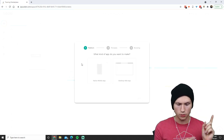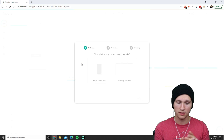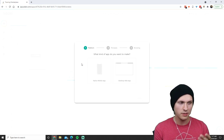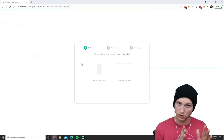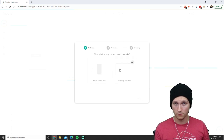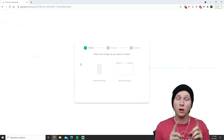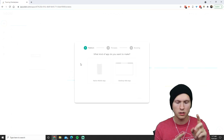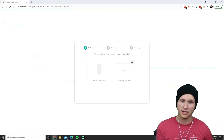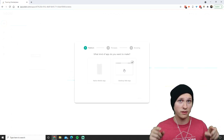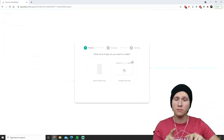Some other app builders give you the option to create both in one, but Adalo makes you build each one separately. You have to make everything responsive — when you shrink it down it still has to look good compared to the desktop web app. Initially, if you want it on both platforms, I would choose one to start with. You can build the same app on both and connect them to the same back-end database, but Adalo does make you build each one separately.